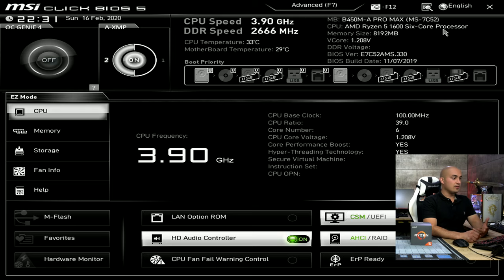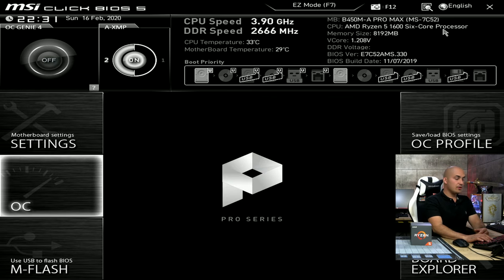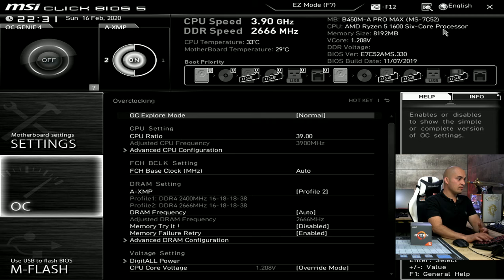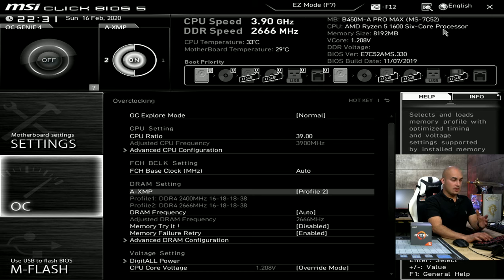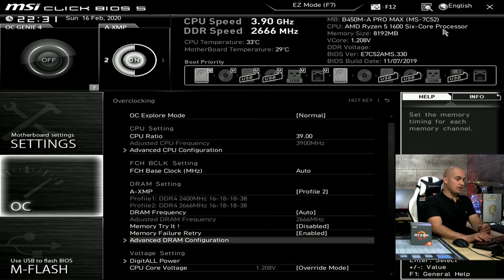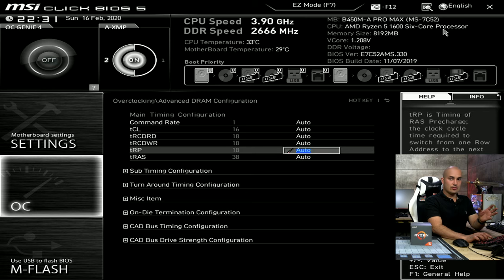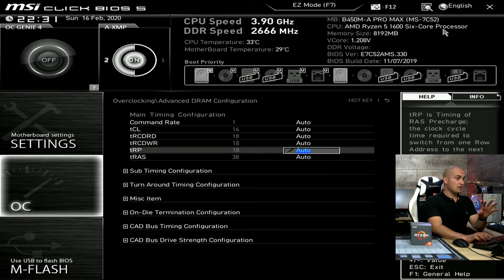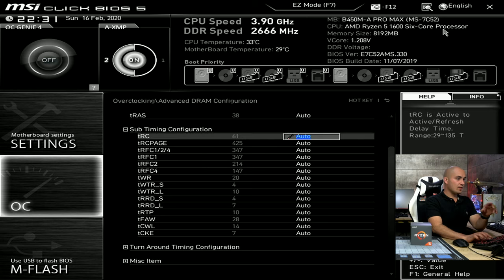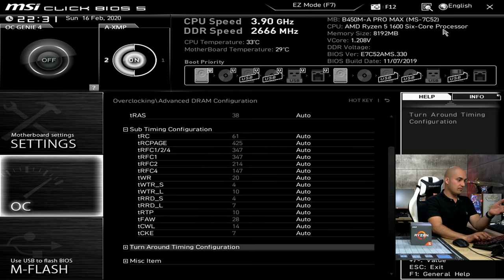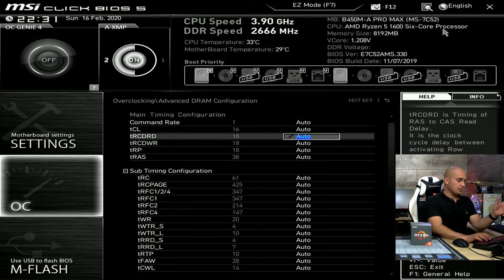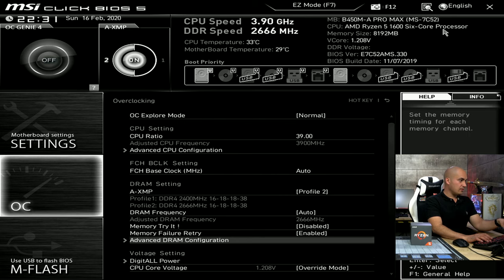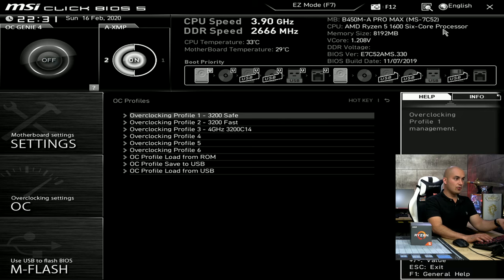Now that you are into the BIOS, to access the memory tweaking, press F7, go into the OC menu, and you can set the XMP profile first, then restart, and again, now F7, go into this mode, and advanced DRAM configuration. Now you have everything you need to set that DRAM calculator told you to set. So start with the first one, then go into the subtiming, change everything, turnaround timing as well. Now, to make the things easier, I'm going to load the profile that I saved.